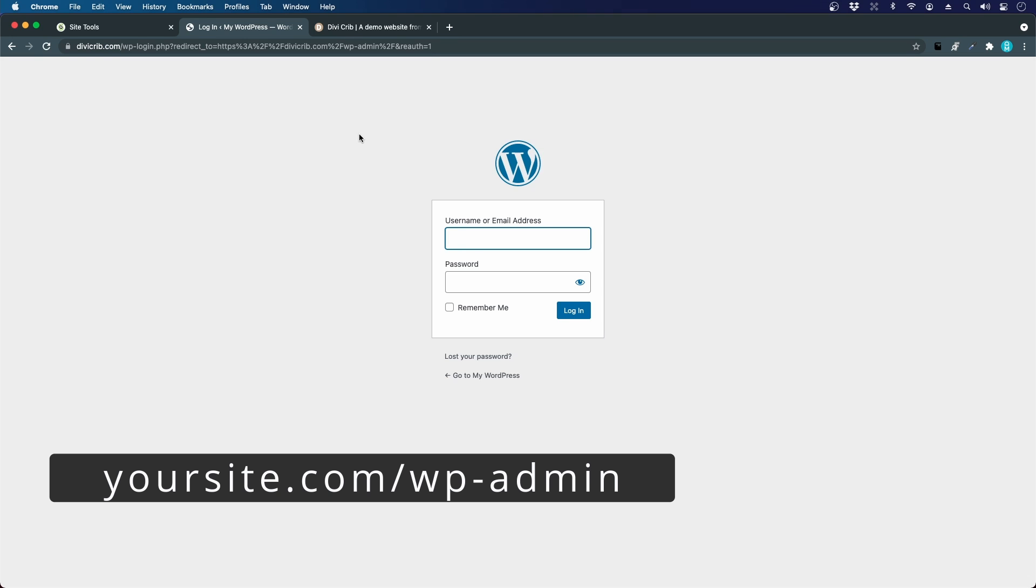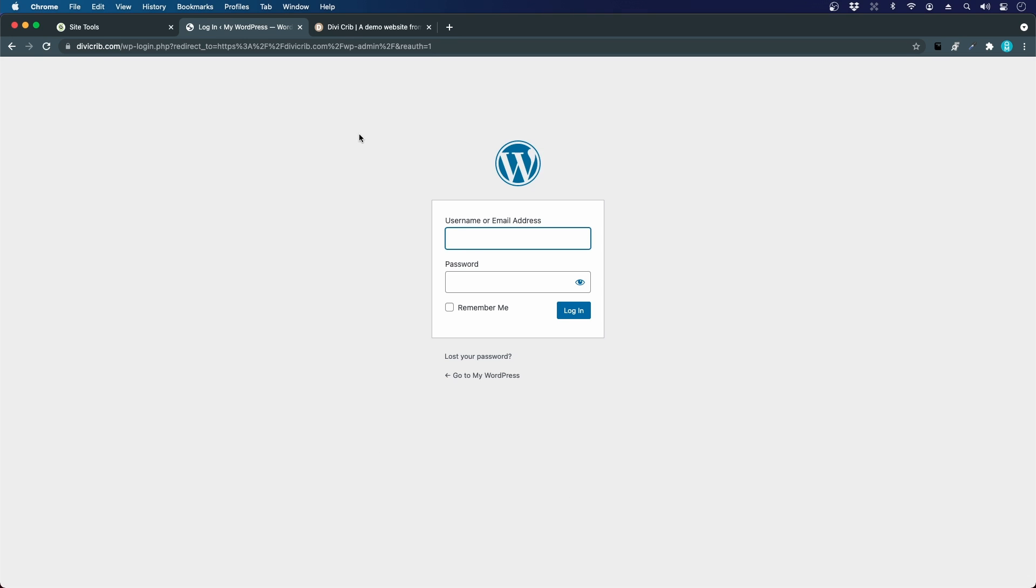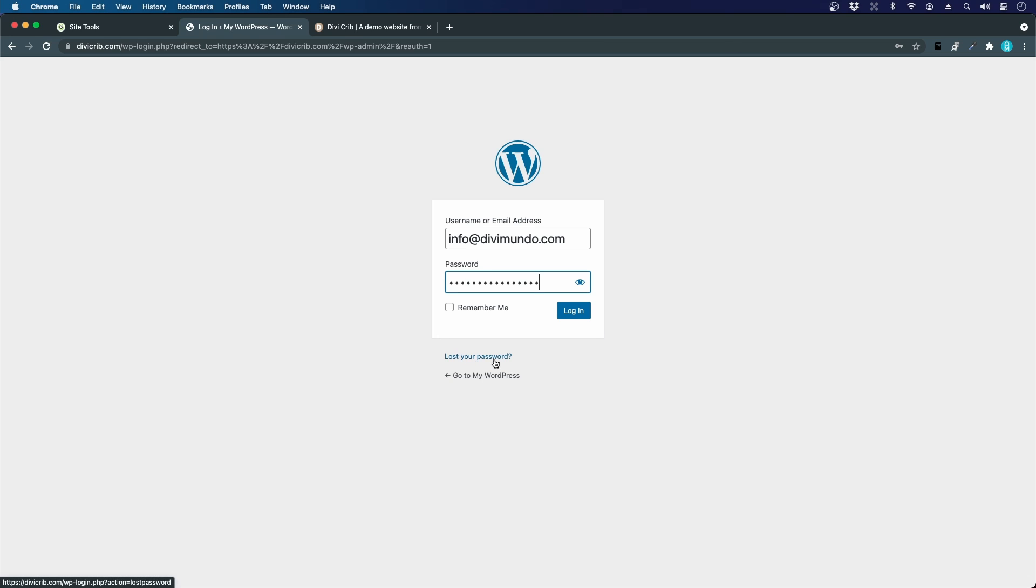Then I come to the login screen where I enter my credentials—my email address as username and the password I chose. If you've forgotten your password, you can click Lost Your Password and get an email with a restore link. I click Remember Me and log in.